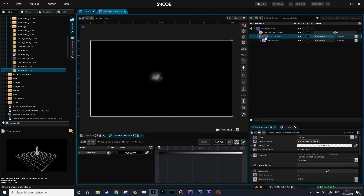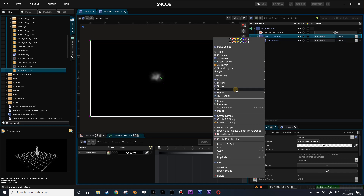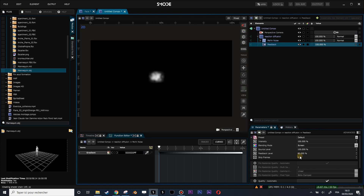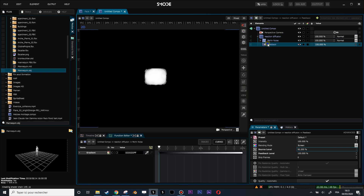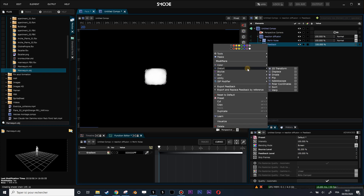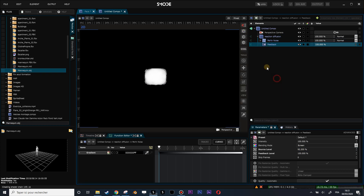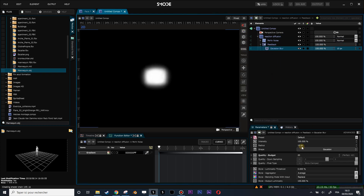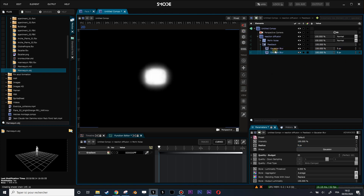To create the reaction diffusion we will use a feedback modifier. Inside this feedback modifier we can put the feedback level at 100% and the source level a little bit less. Then let's add inside this feedback modifier a blur modifier at about 5 pixels. Duplicate this modifier with Ctrl+D and put the second one at about 10 pixels.